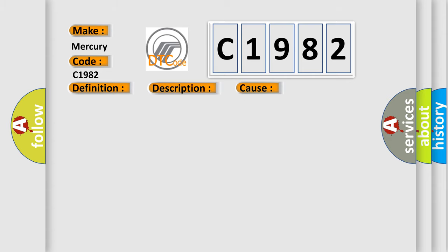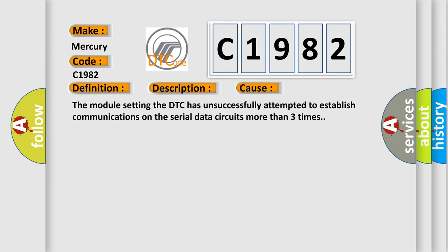This diagnostic error occurs most often in these cases: The module setting the DTC has unsuccessfully attempted to establish communications on the serial data circuits more than three times.